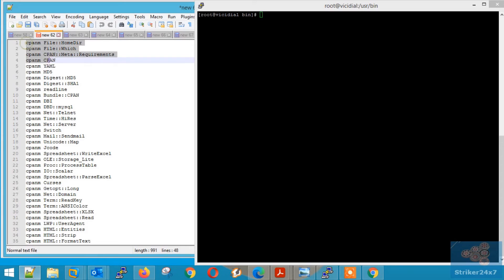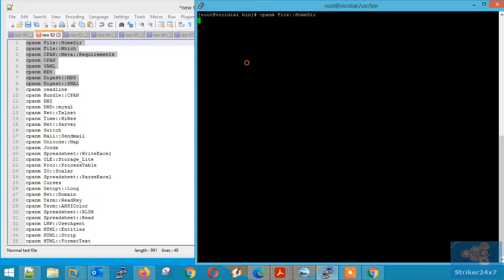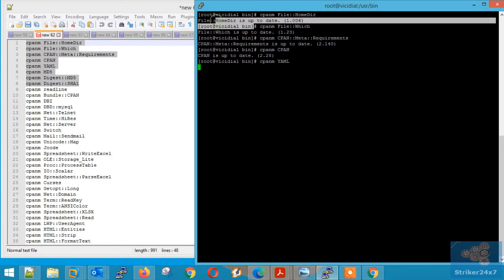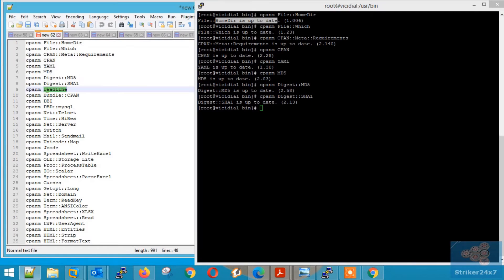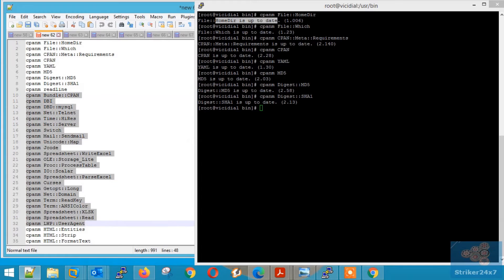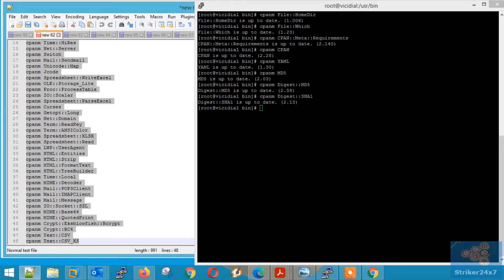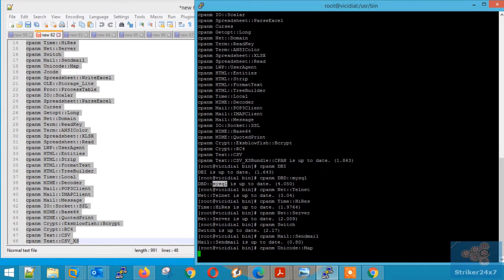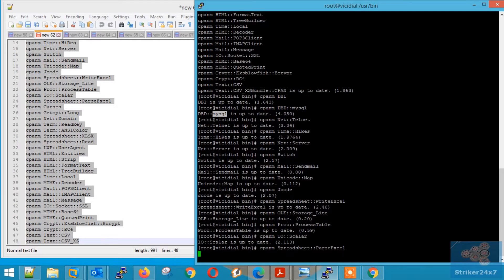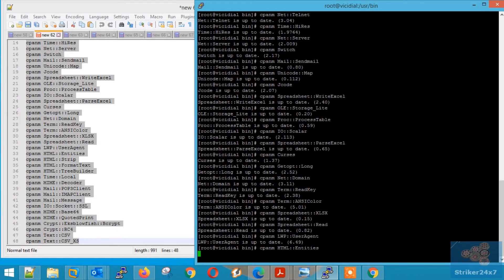Once Step 8 is completed, I recommend to rerun all the CPAN modules again without force, that is without hyphen F. Make sure you get the output as shown in my video. Each module should show 'up to date' for each module. If not, then rerun the commands with the force tag.